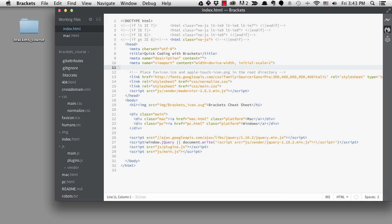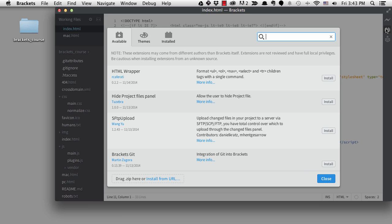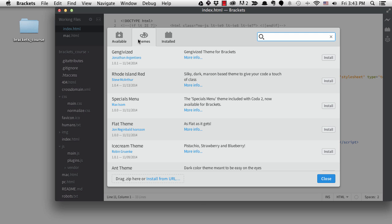You can get to the extensions by clicking on this button right here. I talked quickly about the Extension Manager when I discussed themes in the workspace lesson. One thing that's changed since I recorded that is that themes are in their own tab now. When you want to look at the themes, you can click on this tab to search.